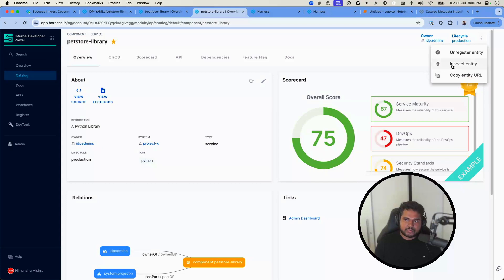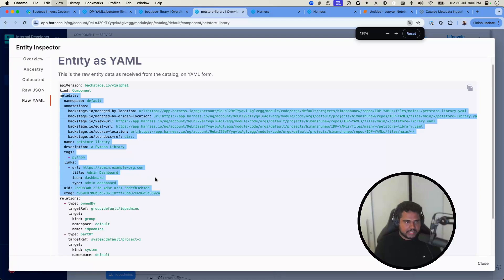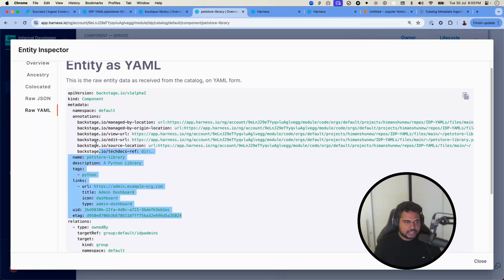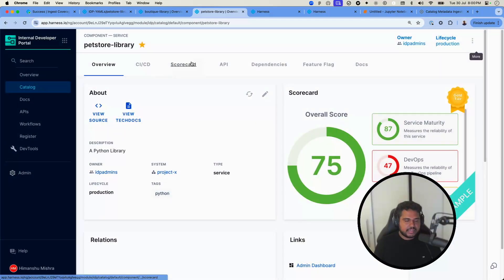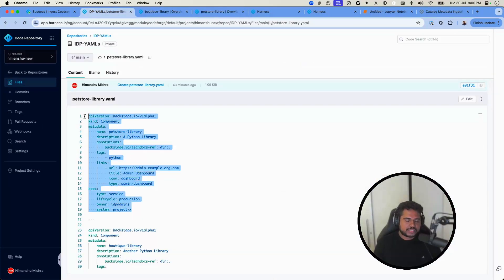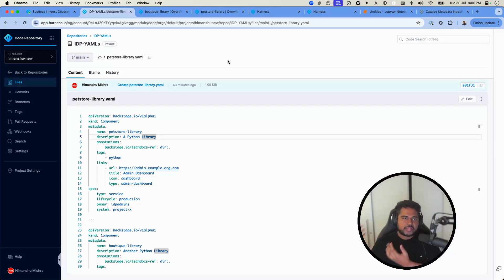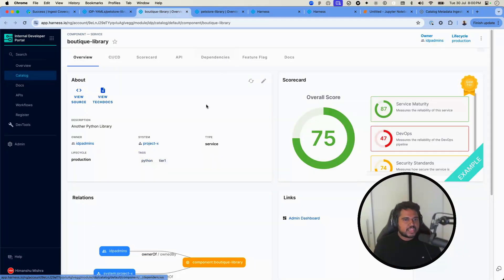The sample scorecard will go away once you create a real one. As you can see, neither the metadata field nor the YAML contains any code coverage number. This is because the data is dynamic — it will come from an API and won't be in the YAML since it updates continuously. Our components are in the catalog, so let's create the scorecard check.